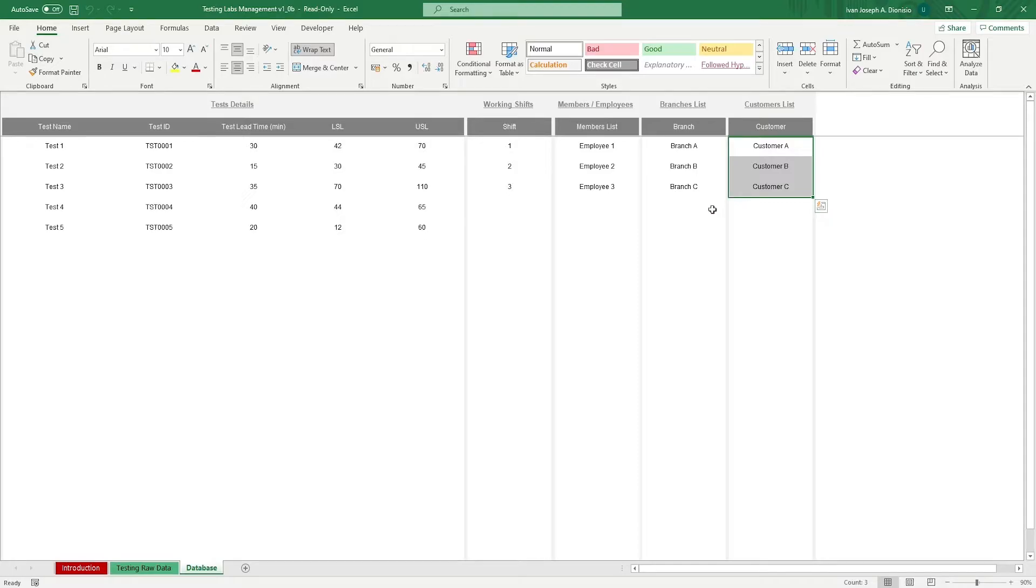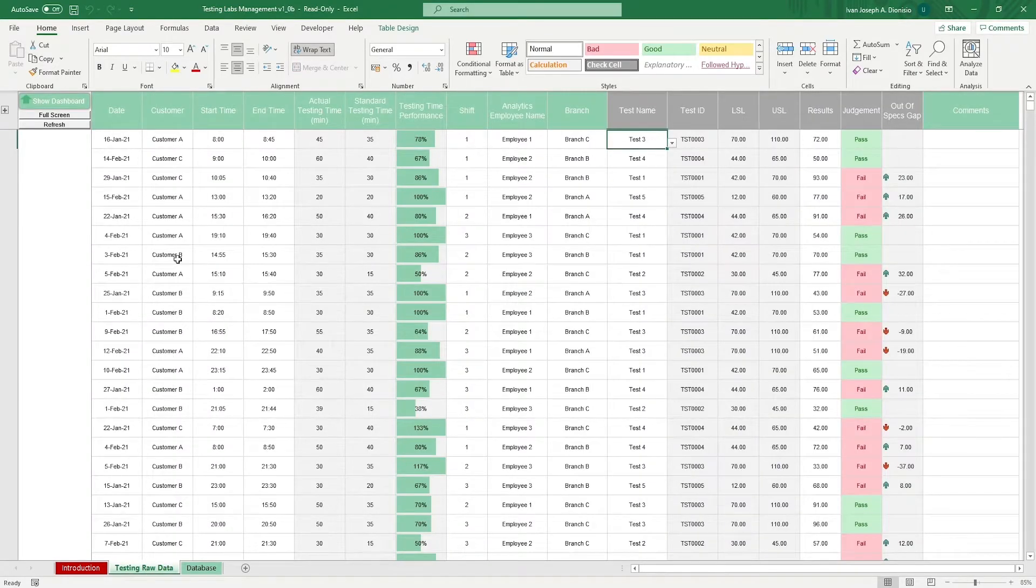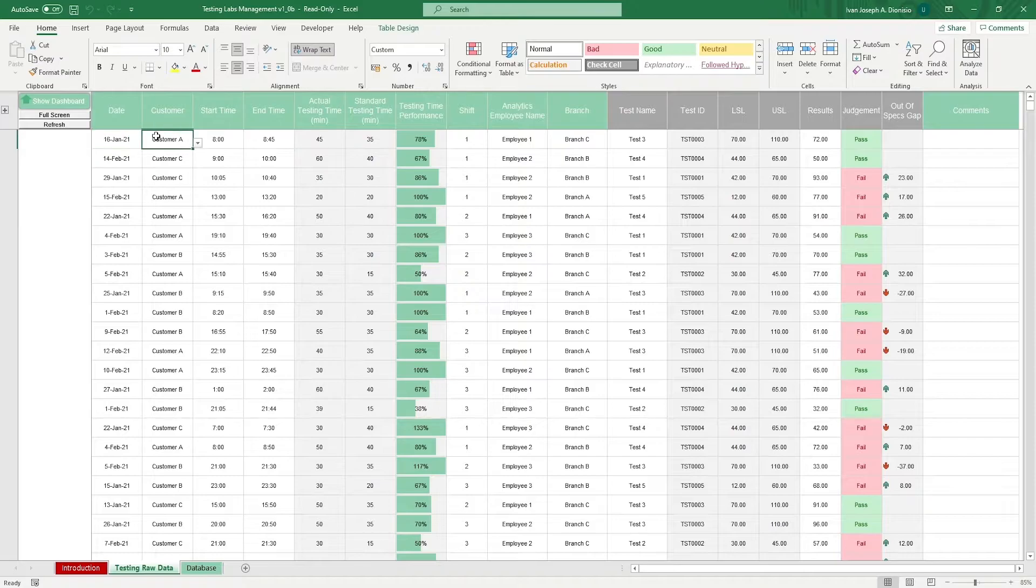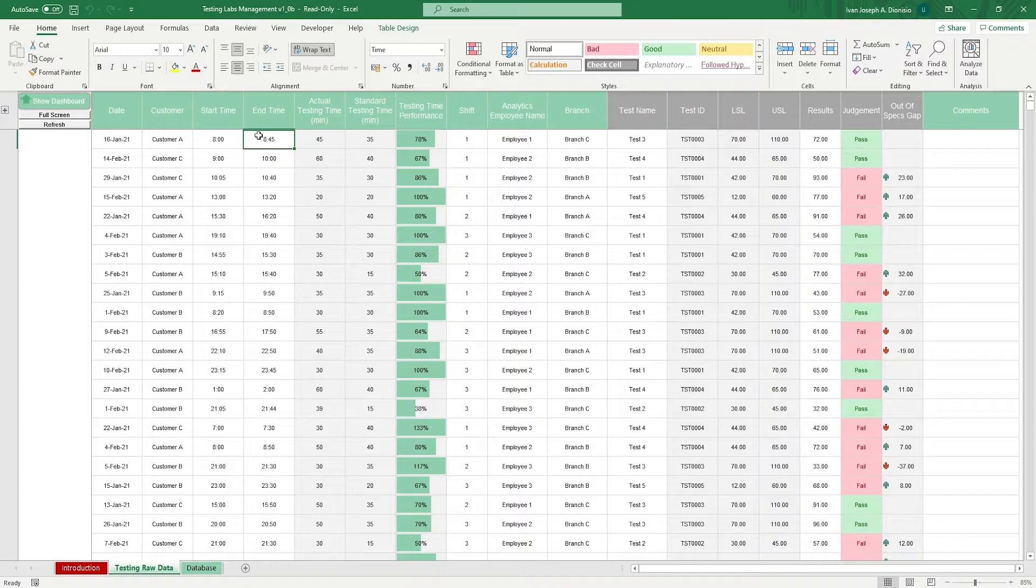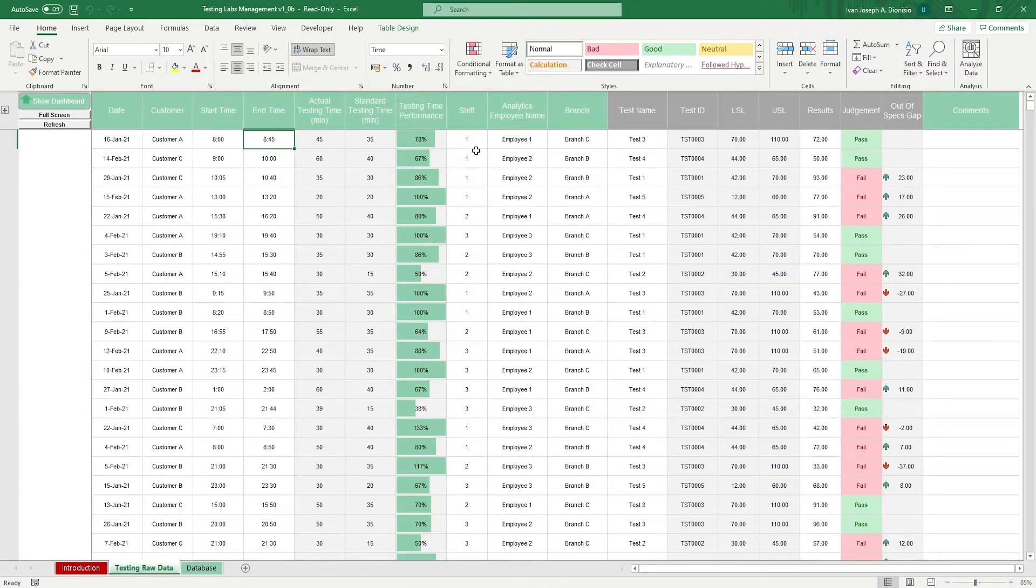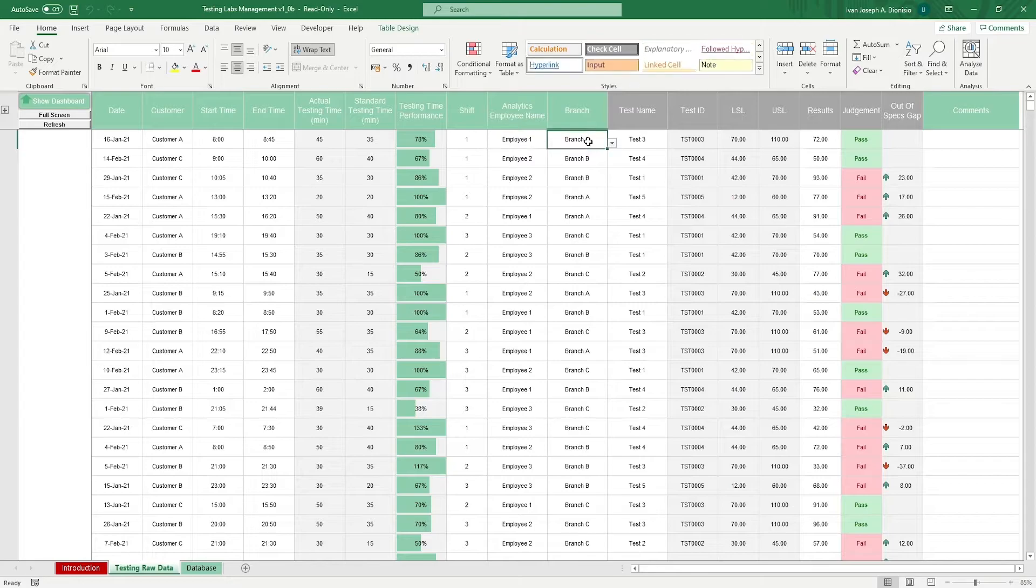In the testing raw data sheet, all you have to do is input the date and customer using the drop downs. Then input the start and end times of the procedure. Input also the shift, employee, branch, test name, and results.